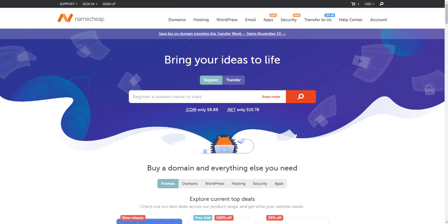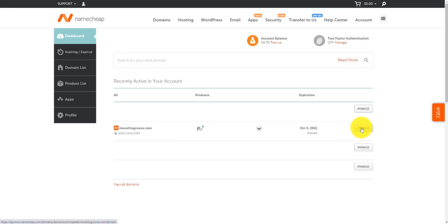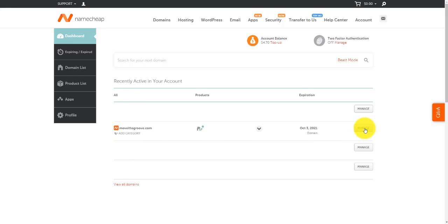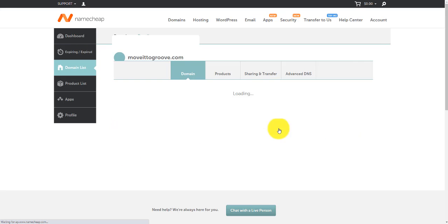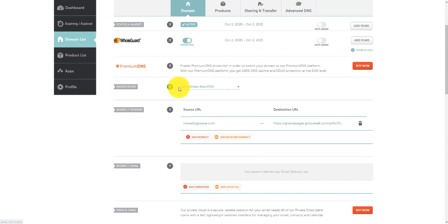We're going to start with Namecheap, so I'm going to log into my account and take it from there. So I'm into my Namecheap account, and what I want to do here is come down to the domain that I want to move to Groove — funnily enough, it's called Move It to Groove. I'm going to click on Manage. Once you buy a domain name, just go back to the dashboard, log in, go to the dashboard, it'll show all your domains. Come straight over to Manage, and what we want to do in here is we want to change the name servers.